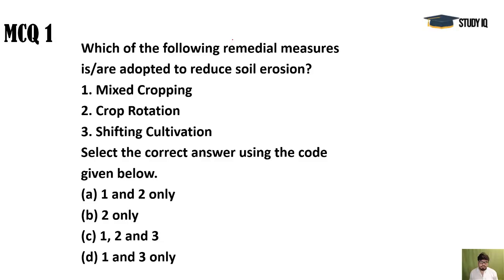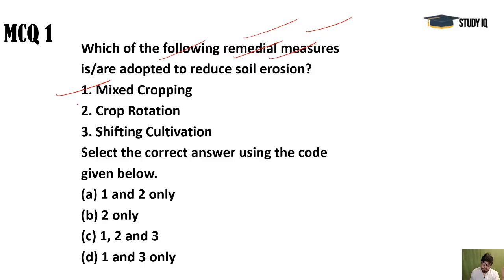First question: remedial measures adopted to reduce soil erosion. Many types of erosion exist — sheet erosion, gully erosion — caused by the action of water and wind. Trees are a great solution as their roots hold the ground, but that option is not given here. Mixed cropping is given as a solution because in this system multiple types of crops are grown together.